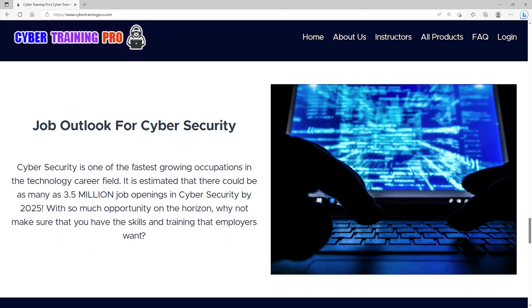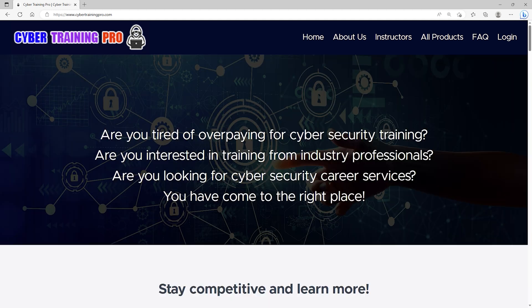By the year 2025, there could be as many as 3.5 million job openings in cybersecurity. With so much opportunity, why not maximize your career potential with a platform that cares about your success? Come join us at CyberTrainingPro.com and start building your future today.